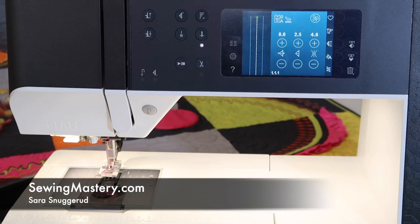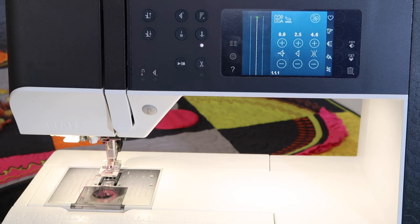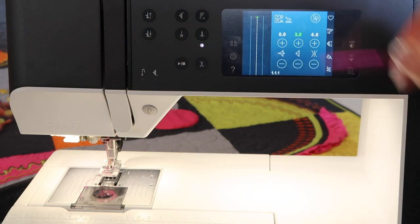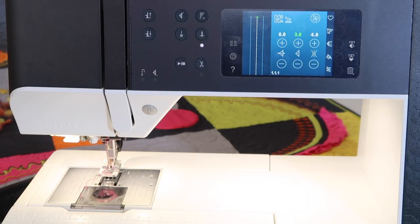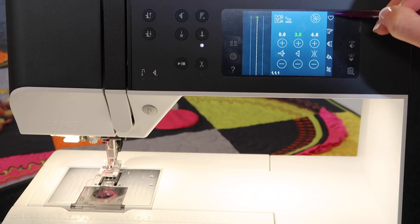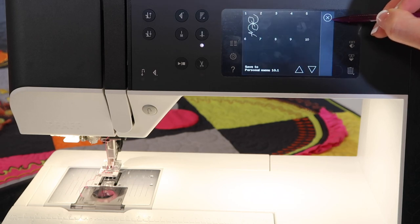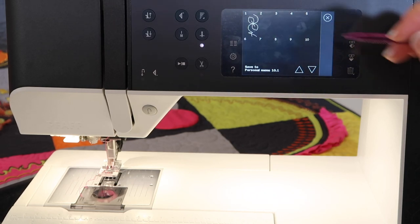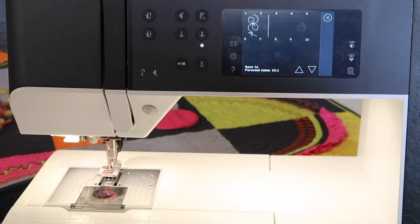Did you know on the Pfaff machines, you can actually save your stitches? Let's say you have a stitch and you always use the straight stitch at three millimeters. You can actually touch this little heart in the top corner and save it to one of the menus.